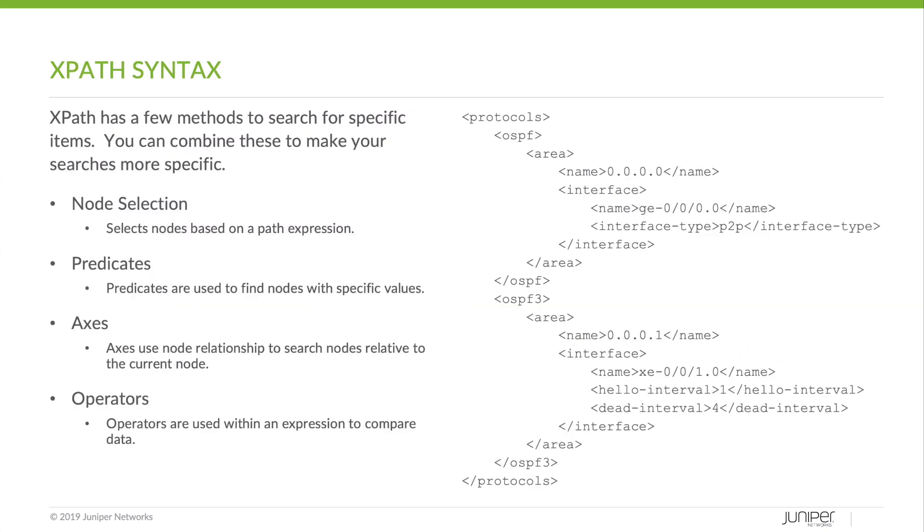Now let's look at some of the XPath syntax. XPath has a few methods to search for specific items. You can combine these to make your searches even more specific. First, node selection. It's the simplest form of a search, and selects nodes based off of a XPath expression.